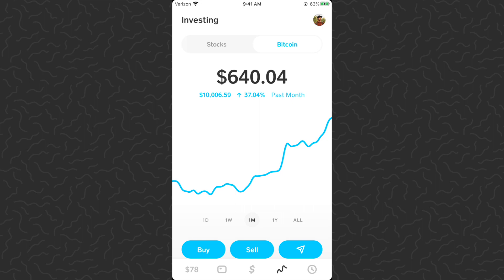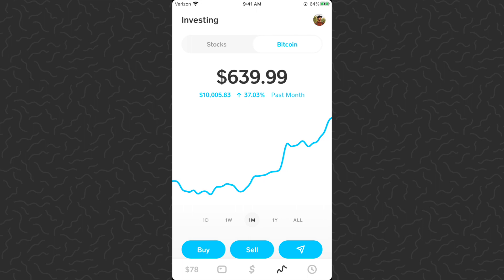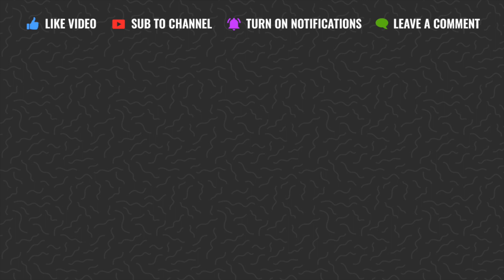Hope you guys enjoyed this video. Be sure to drop a comment below if you have any questions and I'll try to answer those. Definitely check out the Cash App playlist for other tutorials and experiments. You can also get five dollars free on Cash App if you sign up using my link, and a free stock on Robinhood worth up to $500 if you use that link. Thanks for watching, I'll catch you in the next one.